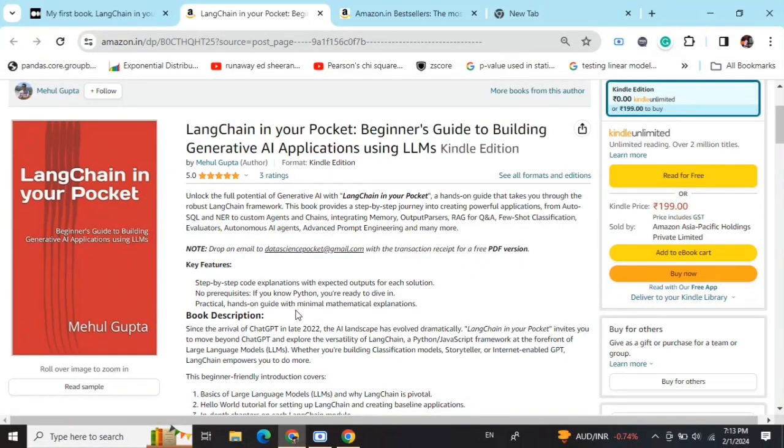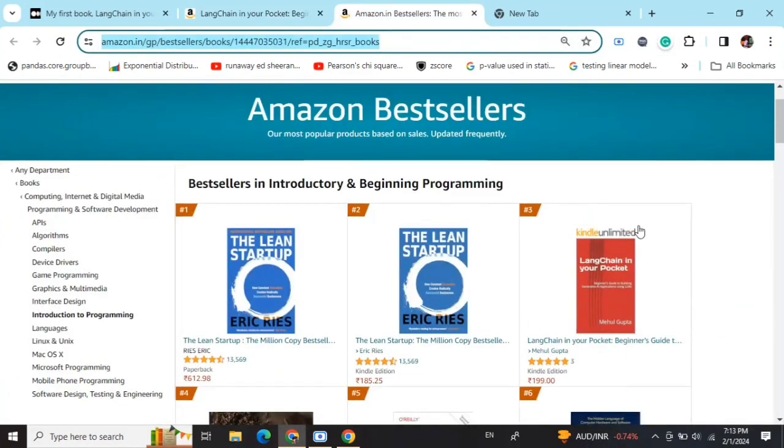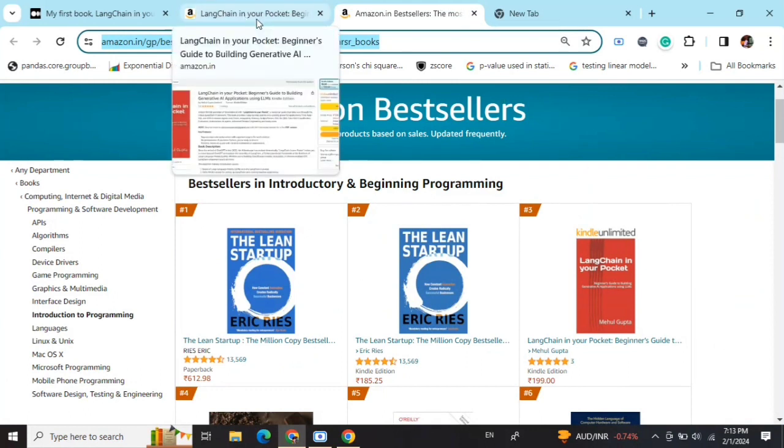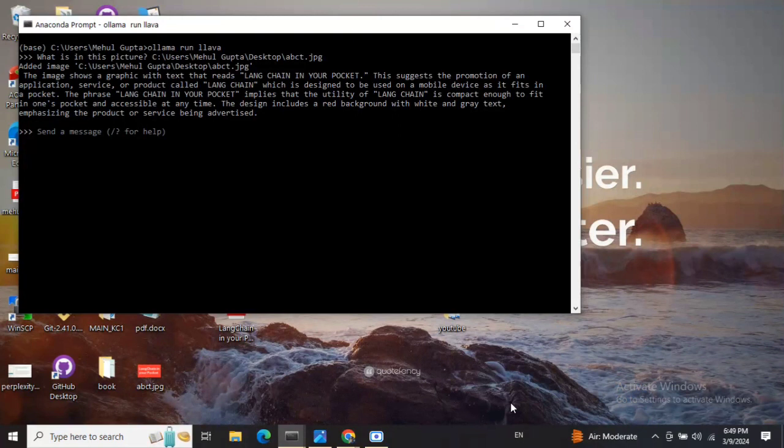Hi everyone, my new book 'LangChain in Your Pocket: Beginner's Guide to Building Gen AI Applications using LLMs' is out now on Amazon. The book is already a bestseller, trending at #3 on Amazon bestsellers. Grab your copy - find the link in the description below. Today we'll discuss accessing multi-model LLMs in your local system using Ollama.